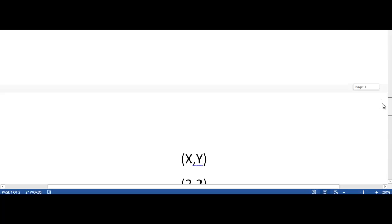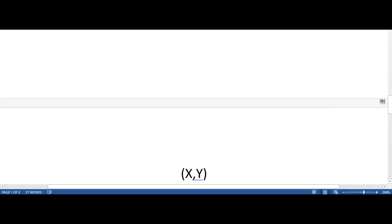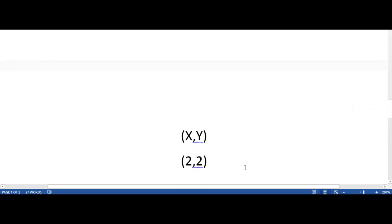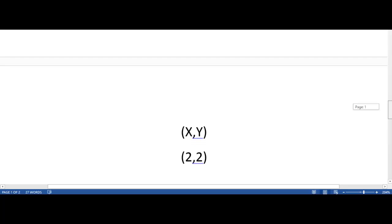When stating your answer in a linear equation, it is important to use an ordered pair. An ordered pair is for graphing, and it usually looks like this: x and then y. So our answer is (2, 2).